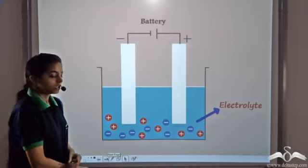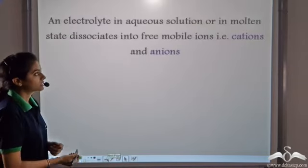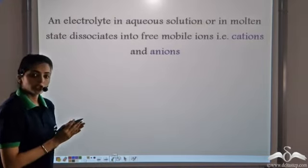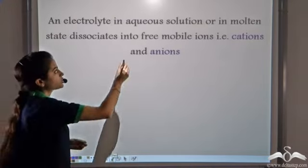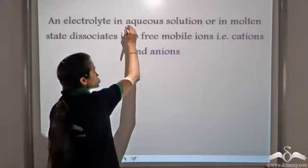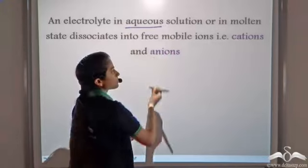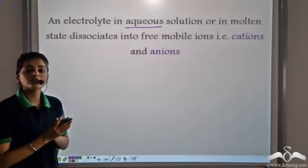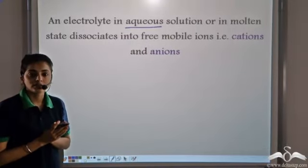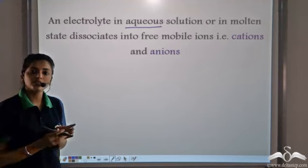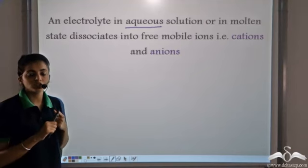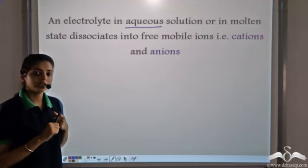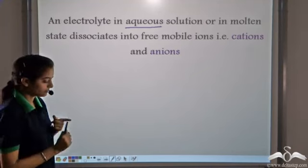An electrolyte is a solution which, in aqueous form or in molten state, dissociates into ions — that is, into positively charged cations and negatively charged anions.